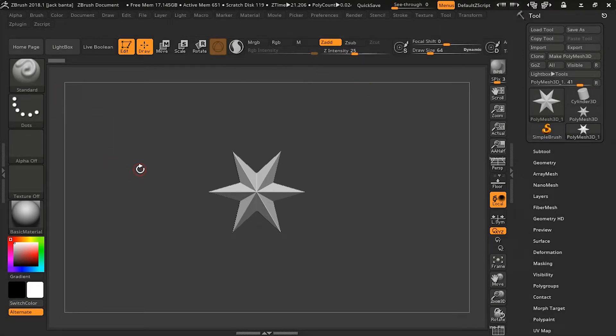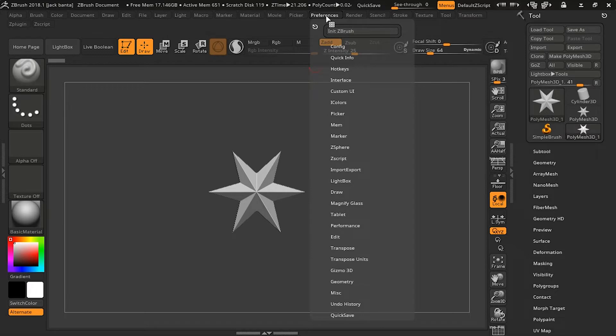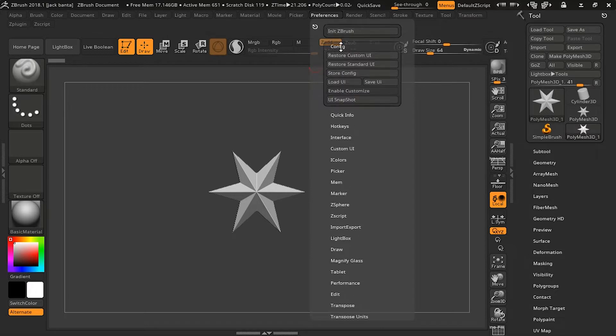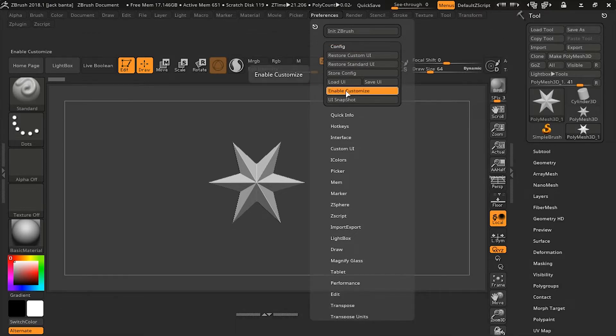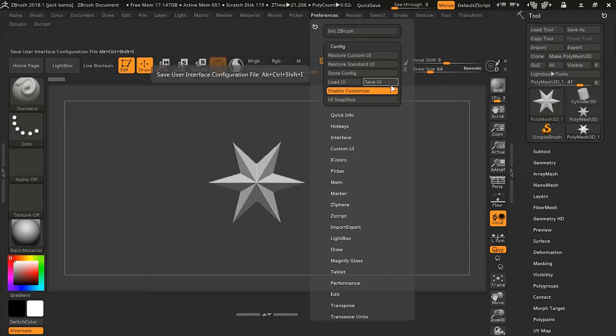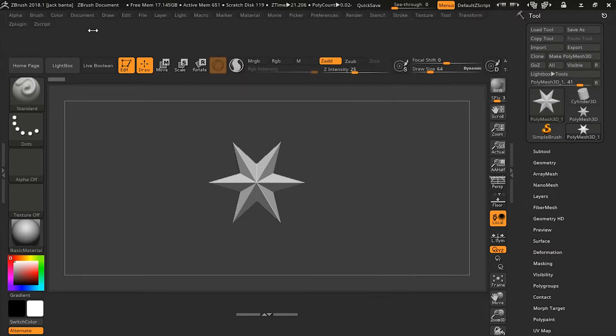We're now going to create a custom UI. So go to Preferences, Config, and click Enable Customize. The Enable Customize button should now turn orange. When that happens that means that you are now able to customize your own UI in ZBrush.